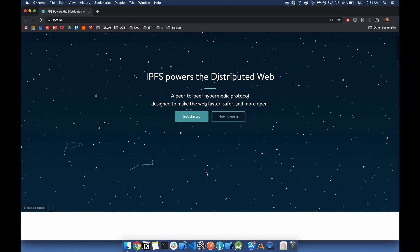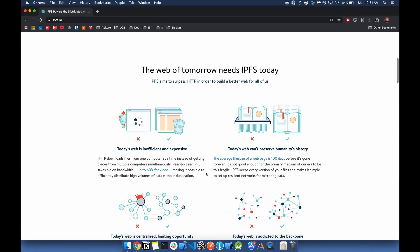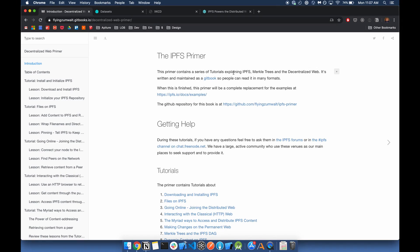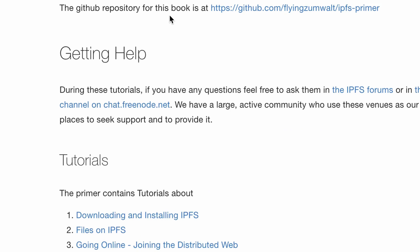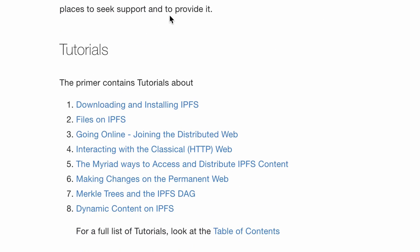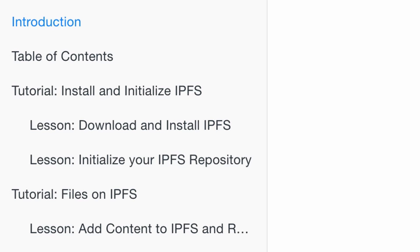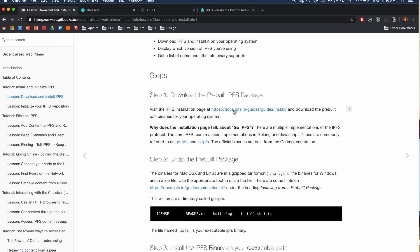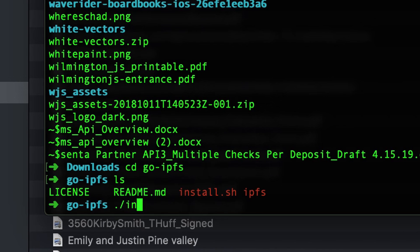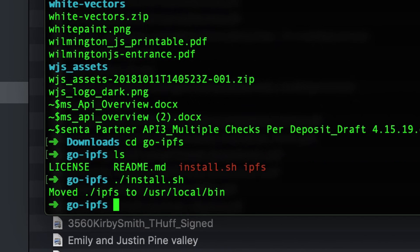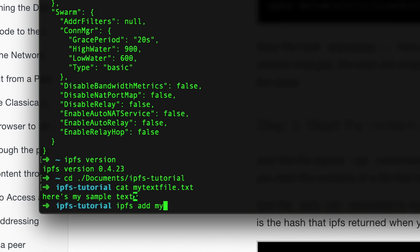I started at ipfs.io, their home page, and found an ebook called the Decentralized Web Primer — through a series of experiments and tutorials it taught all the basics. I'd recommend it if you want to follow along. I then downloaded the go-ipfs binary, which included a command line interface.